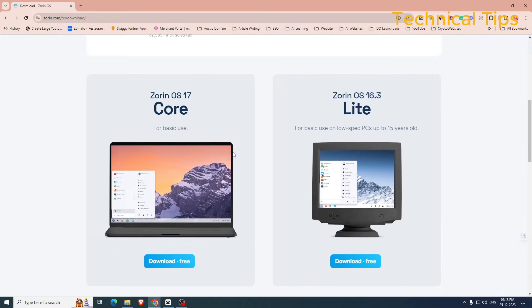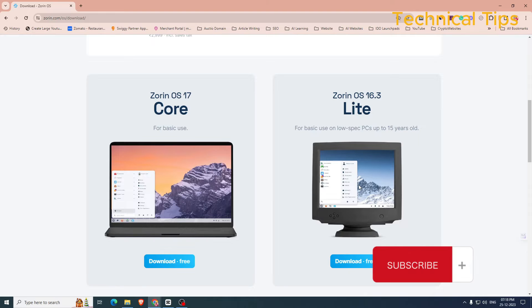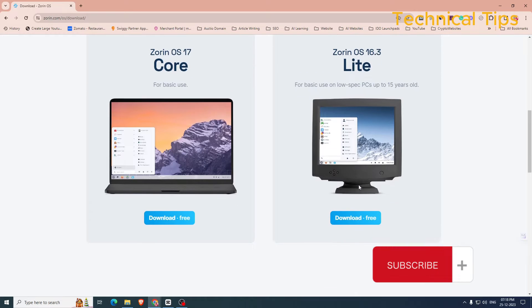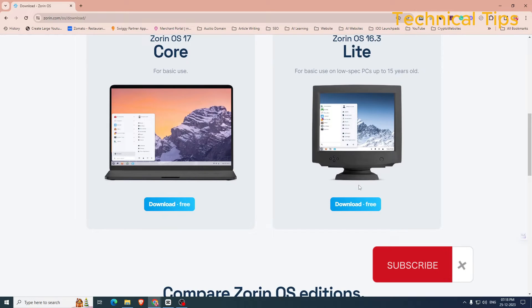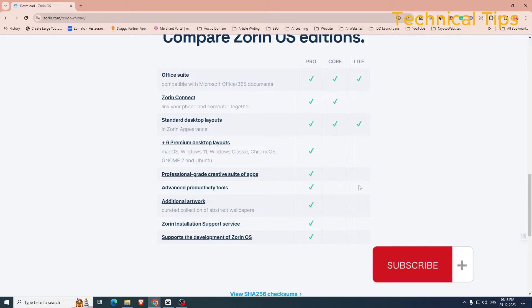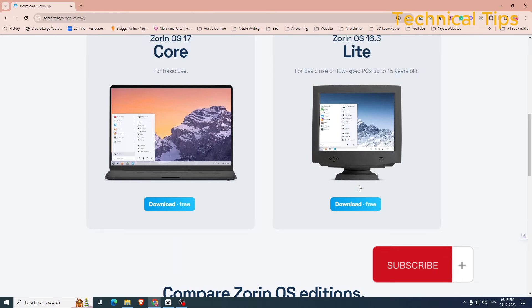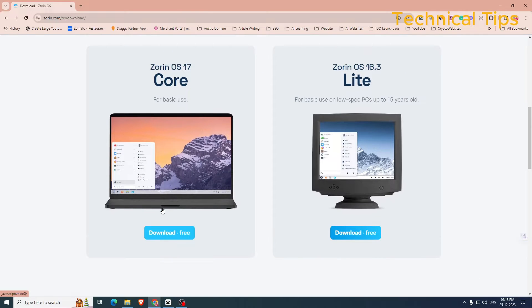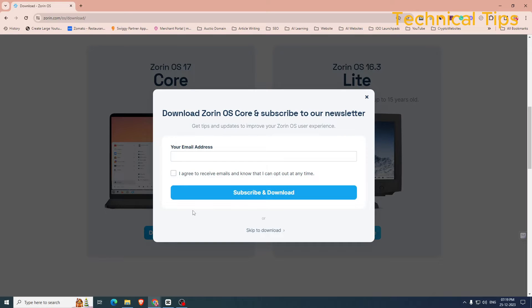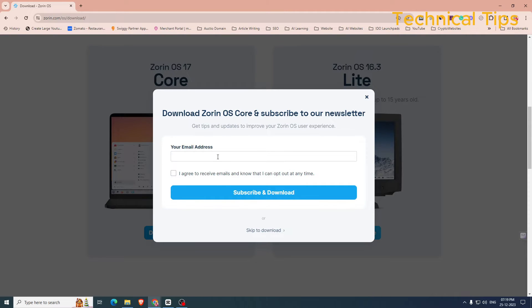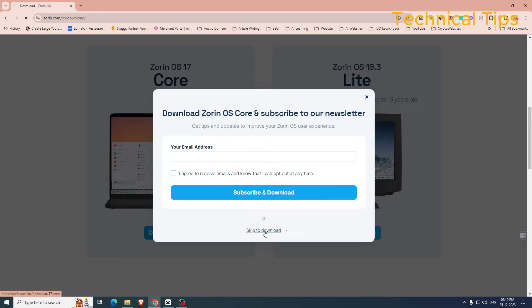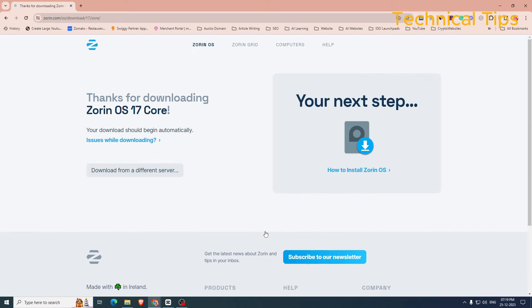There are two editions available for free and in this table you can compare their features. So we'll click on the one that is Zorin Operating System 17 Core. As soon as you click on the download button they'll ask you for your email address. If you want to subscribe you can type your email address and click 'I agree' and 'Subscribe and Download', but I'll skip that and we'll click on 'Skip to Download'.